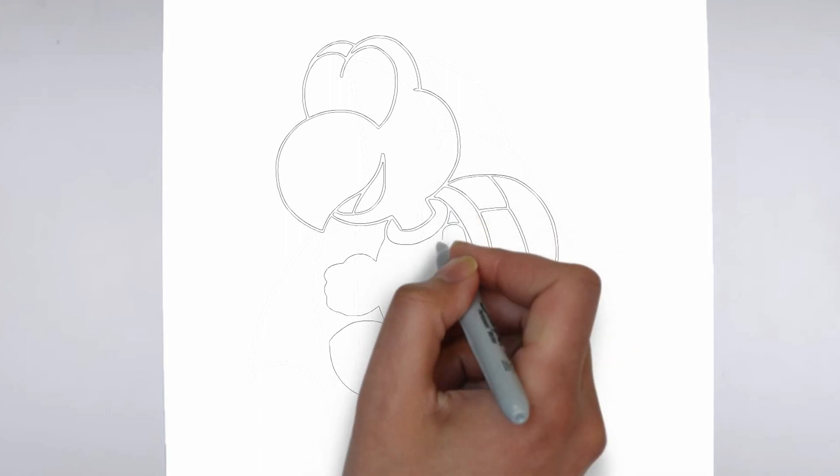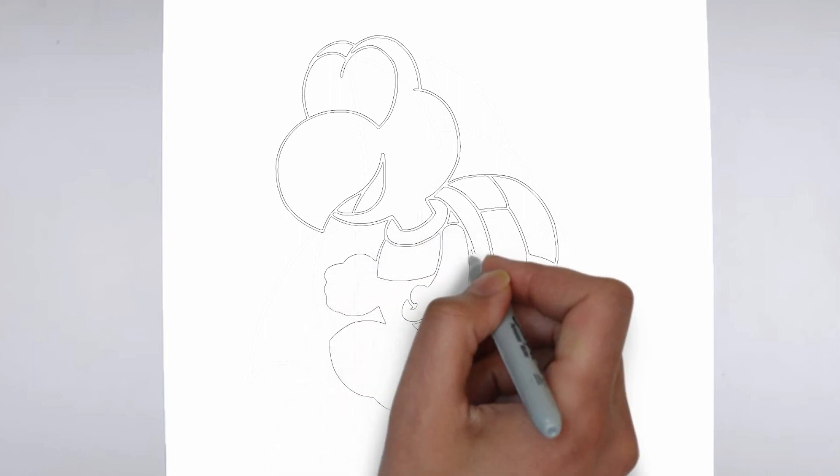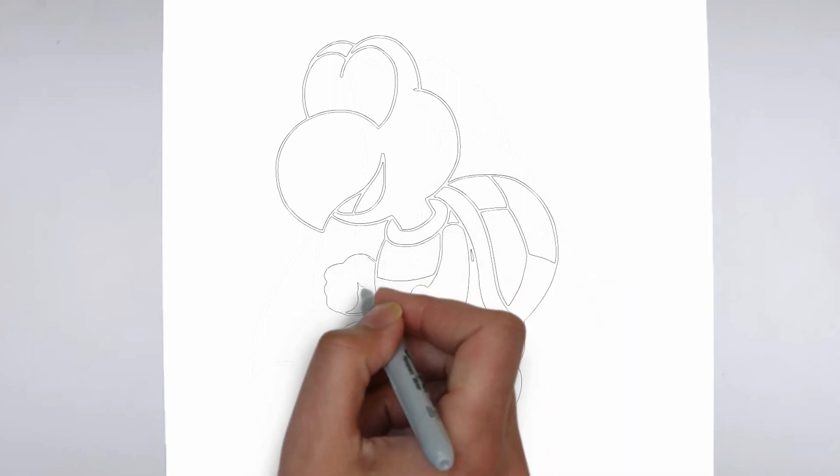And there you have it. Your drawing is ready. Don't forget to sign your drawing and share it with us in the comments.